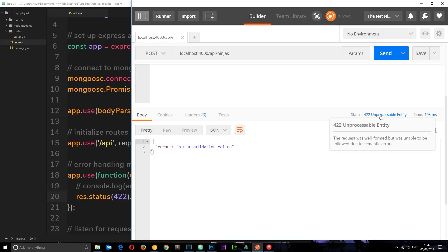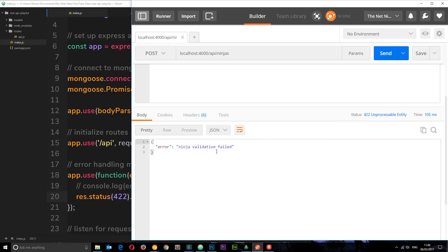Which says unprocessable entity, so the request was well formed but was unable to be followed due to semantic errors. So now they know something is wrong with their request, you've got an error message and it's all been returned to them, so now it's no longer hanging.